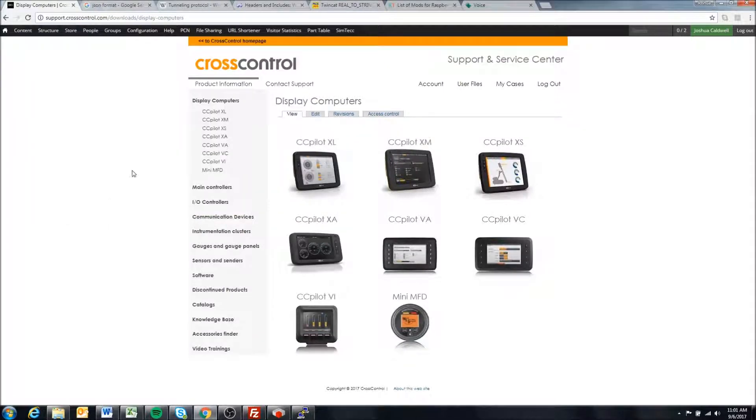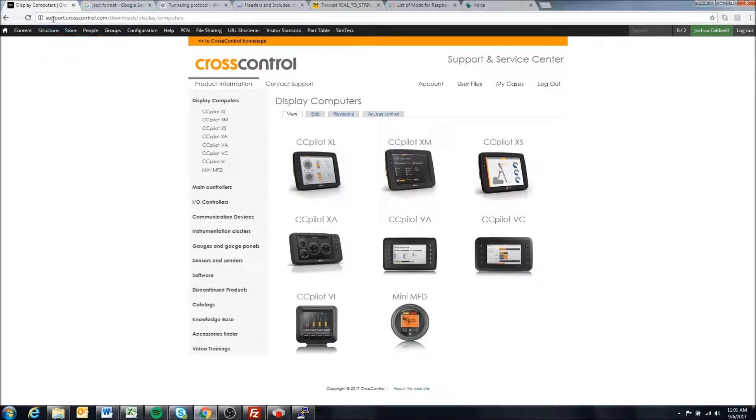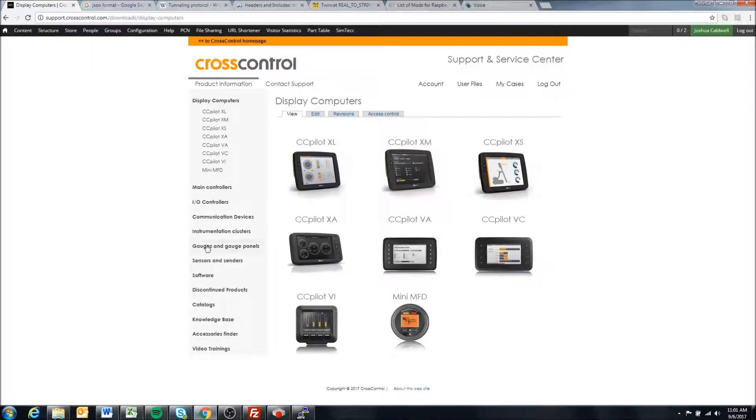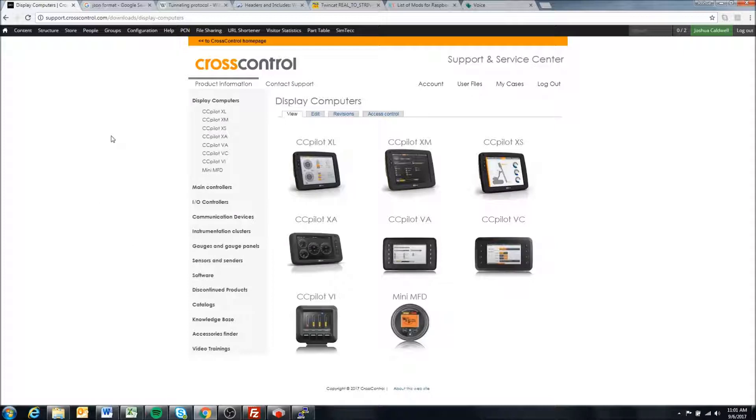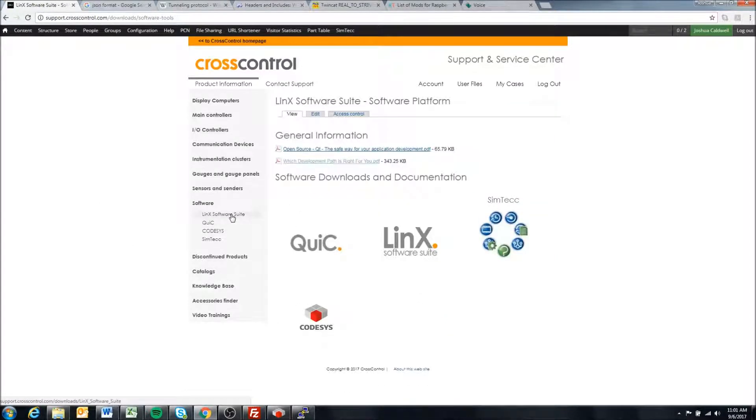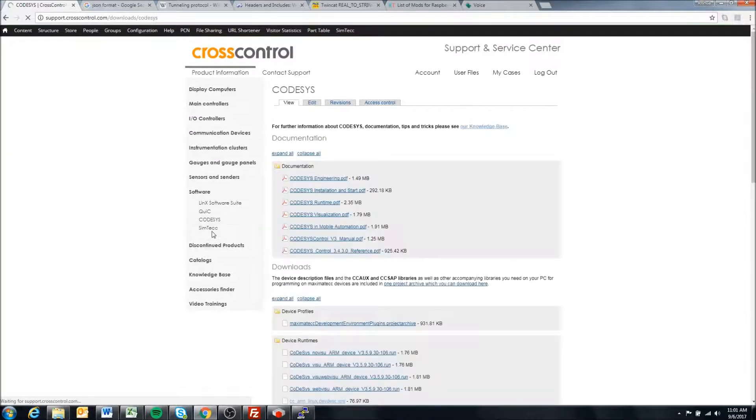On our support site, support.crosscontrol.com, which we've referenced in almost every video, we are going to move to software on the left and come to Codesys here.